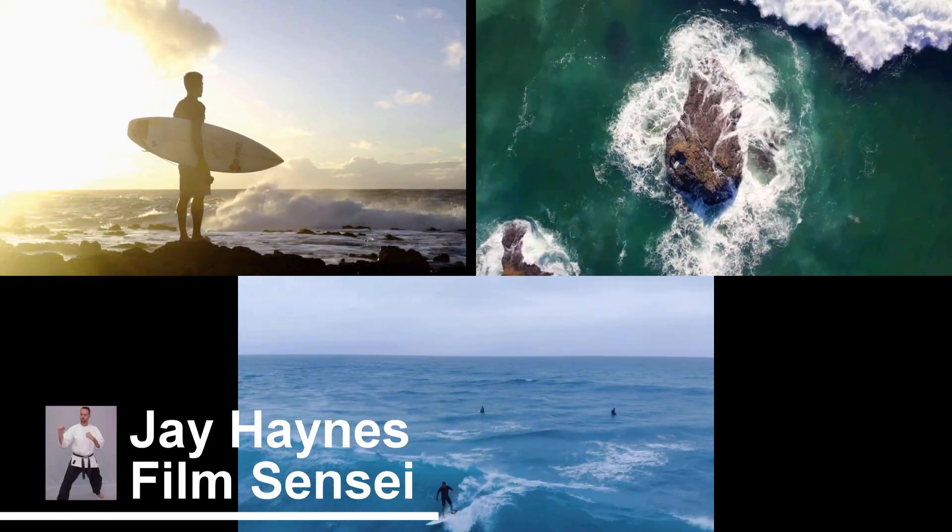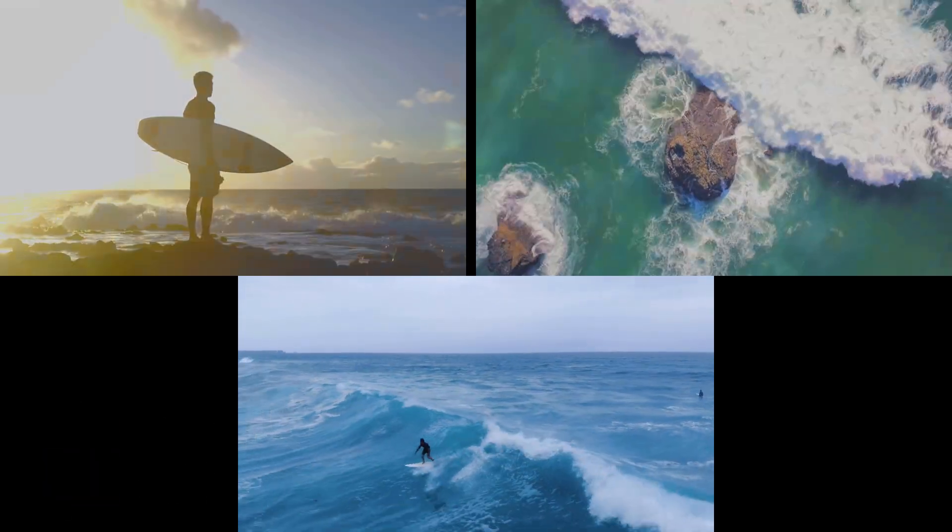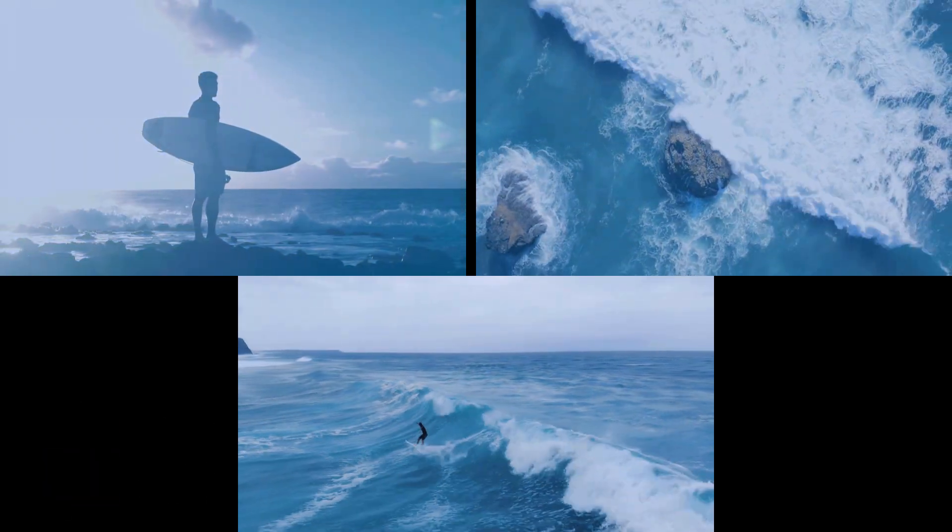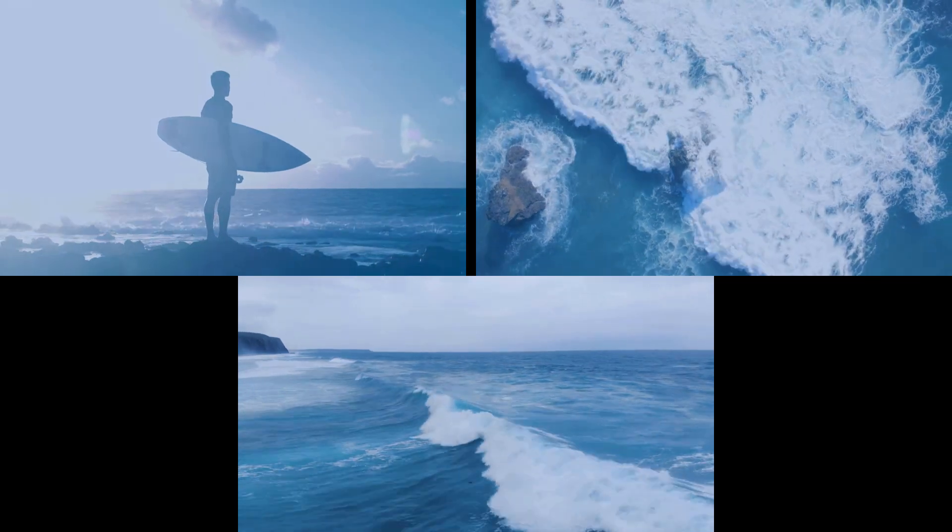Jay Haynes for the Film Sensei YouTube channel. Today in this video, we're going to color match these three shots in HitFilm.